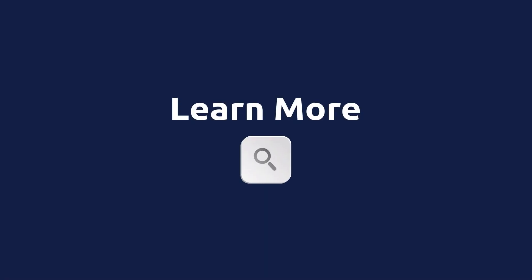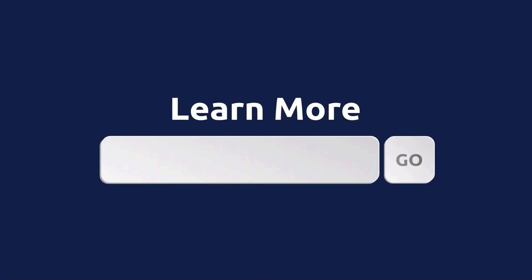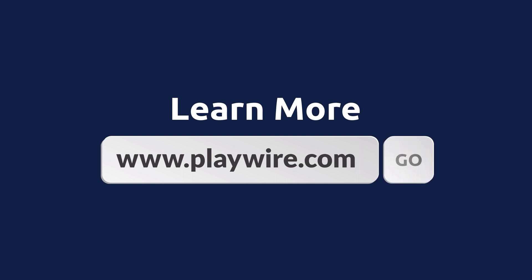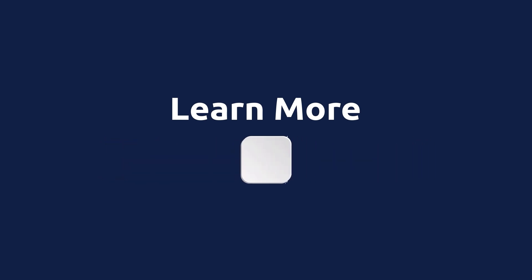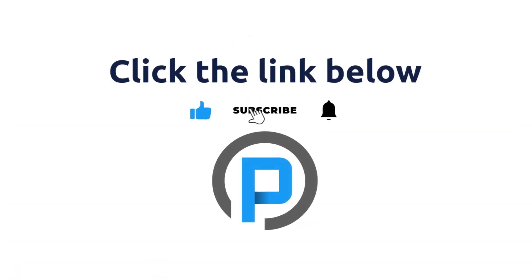Learn more at www.playwire.com or if you're watching on YouTube, click the link below in the description of this video.